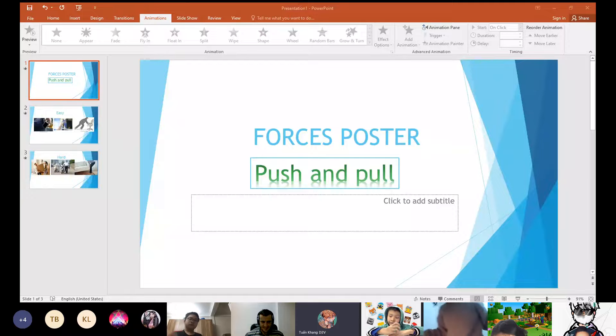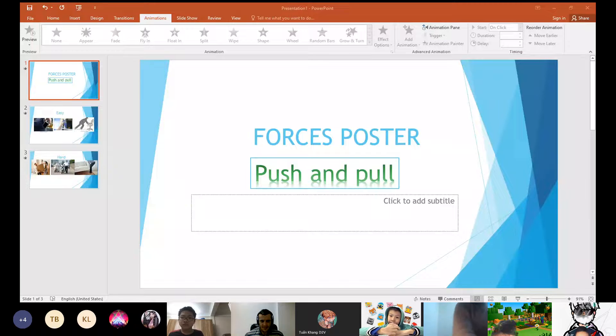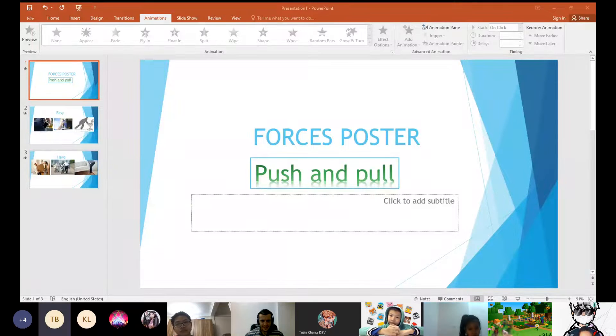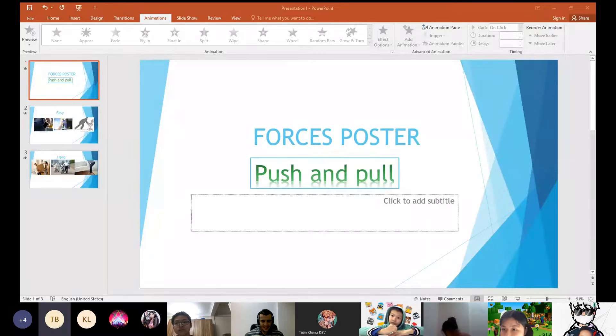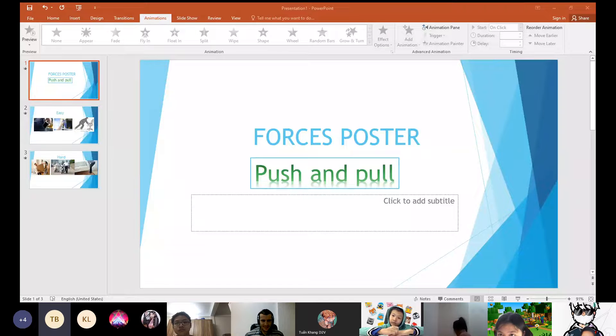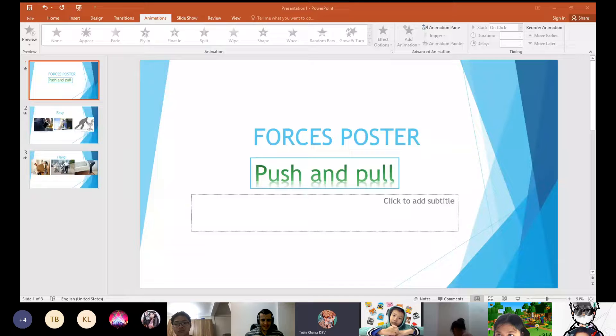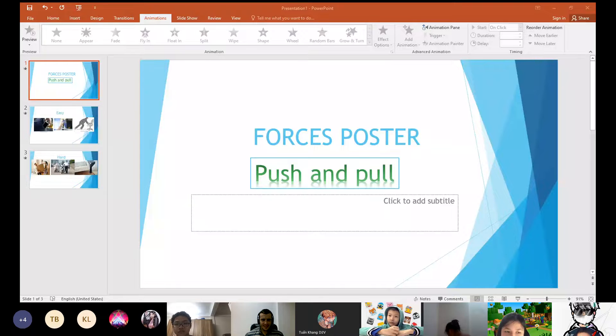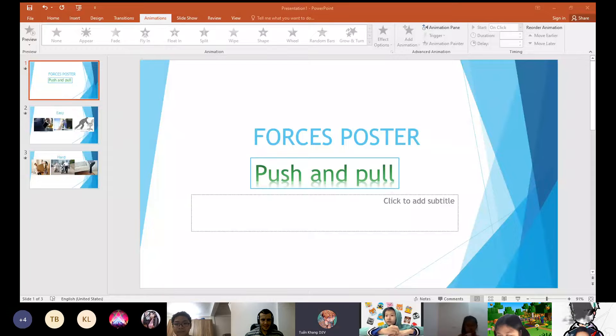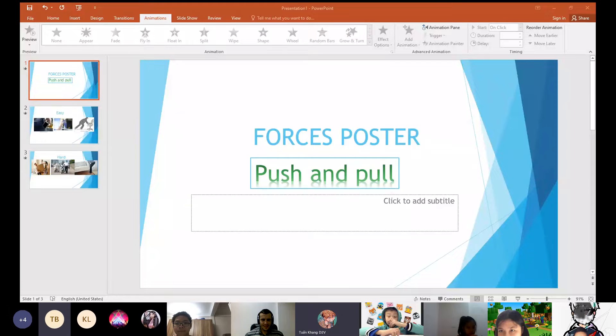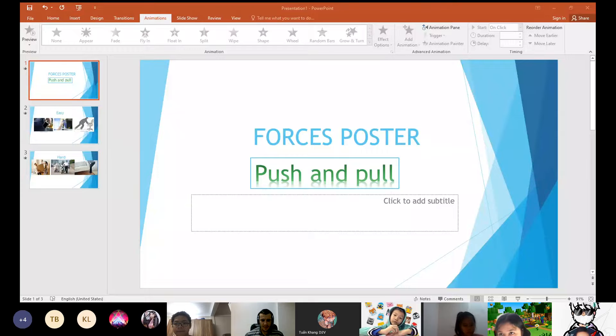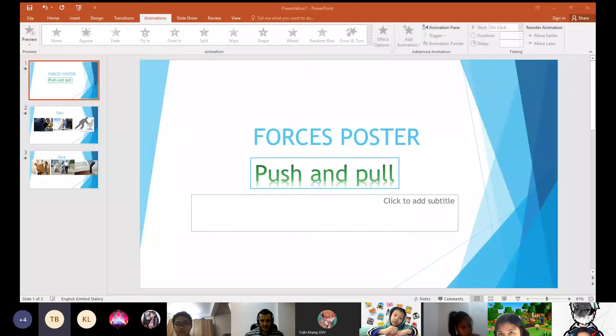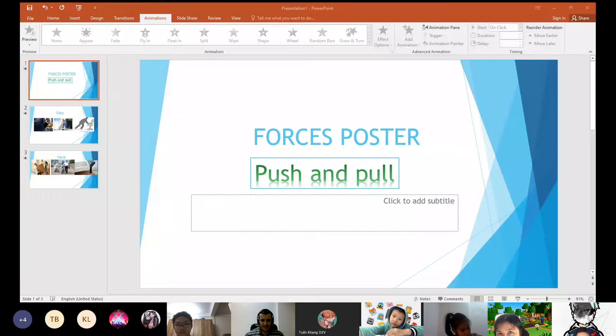Here. Can you see? No, I just see Forces poster. Can you see slide number one? I am seeing the right. Can you see slide number two? I just see slide number one. Me neither.